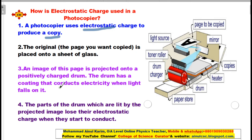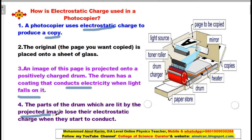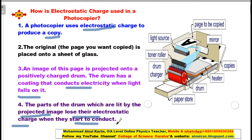The drum has a coating that conducts electricity when light falls on it. The parts of the drum which are lit by the projected image lose their electrostatic charge, because they start to conduct electricity when illuminated.